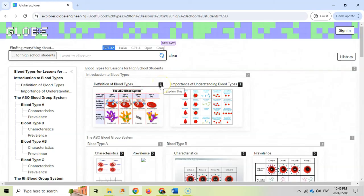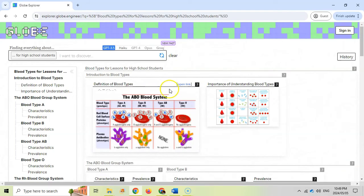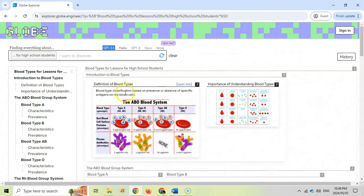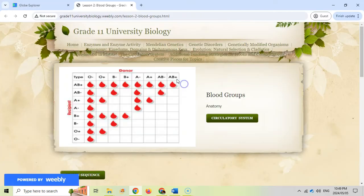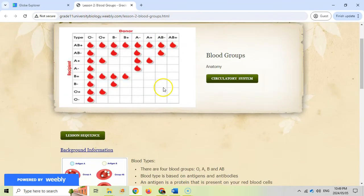You can ask questions, for example, explain this, and it explains what it's about. It tells you the classification, and if this is something that interests you, you can open up the link, and in a new tab, it'll take you to the source where you got that information from.